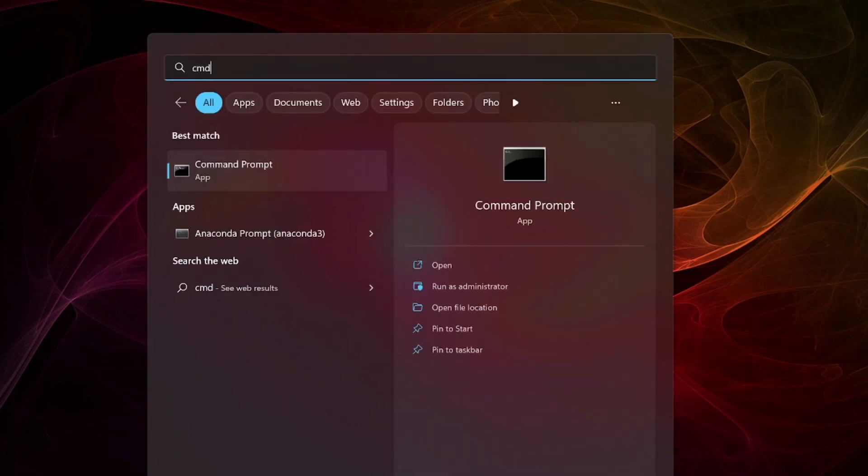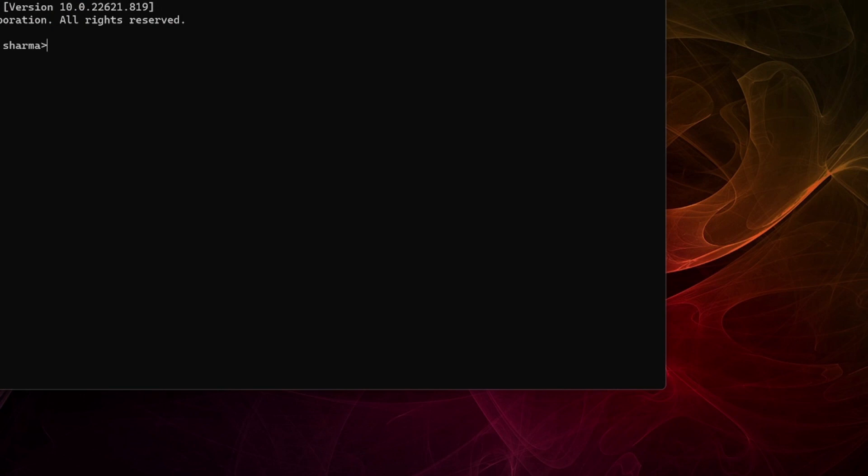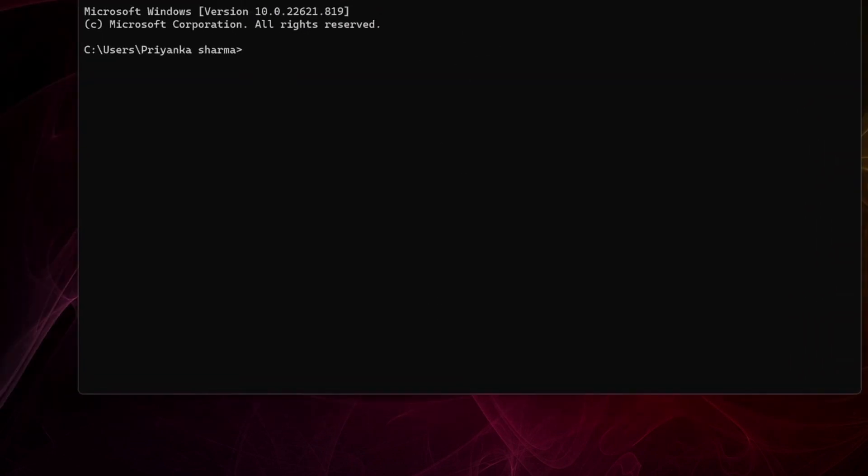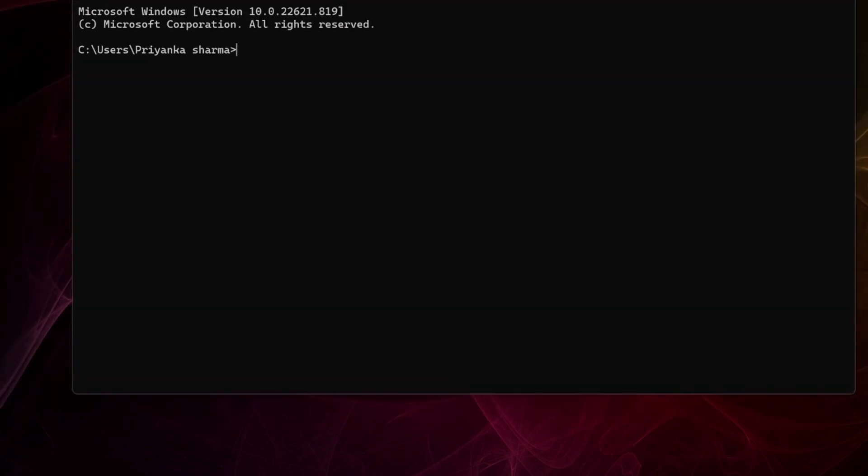Hello and welcome. Today we'll jump straight into the topic of creating a virtual environment in command prompt in Python.